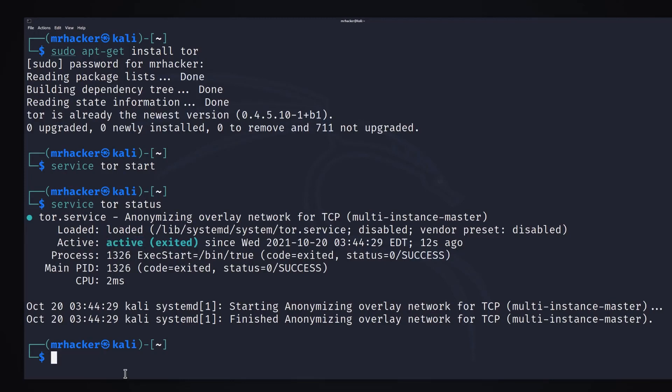Next thing we want to do is we want to install proxy chains, which is a tool that will allow us to filter our traffic through a proxy. In this specific video, we're going to filter it using the Tor service so our IP address will change with the help of Tor service.